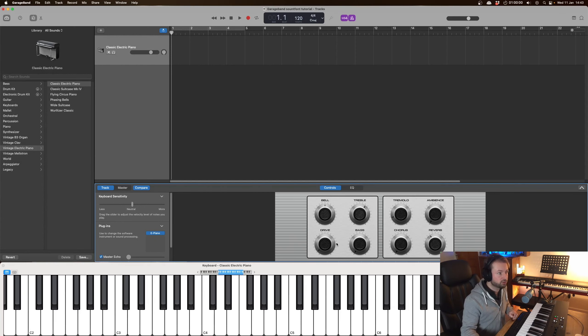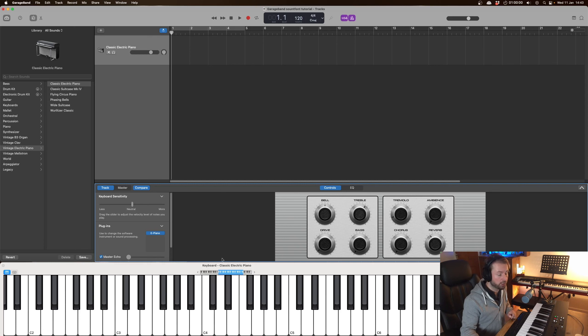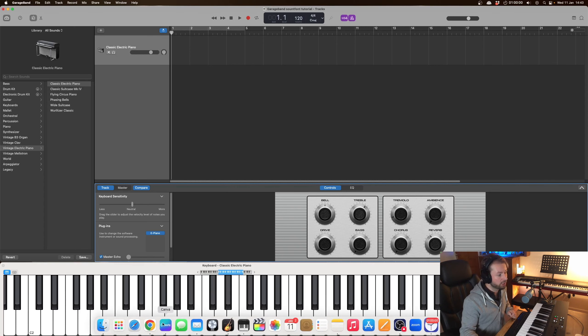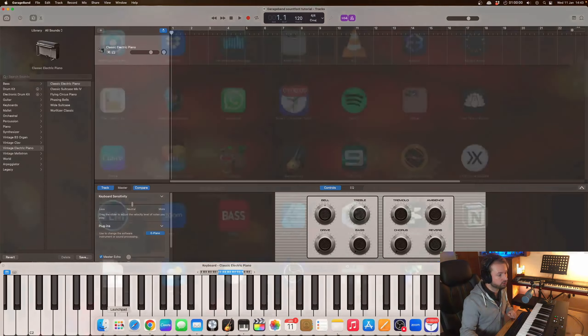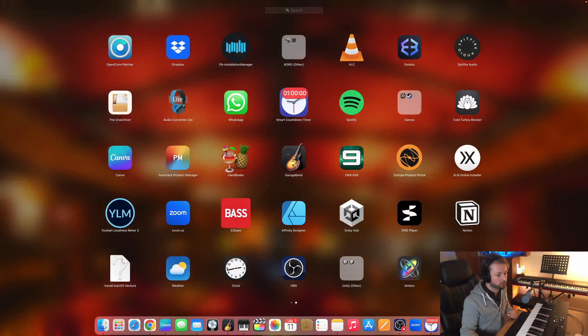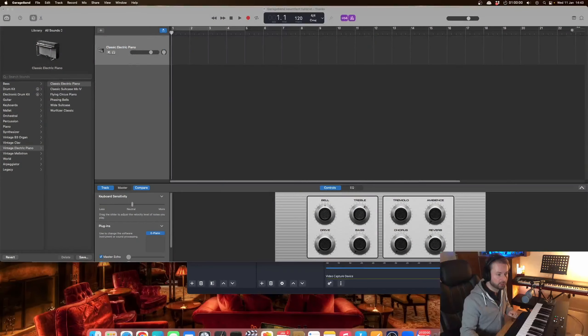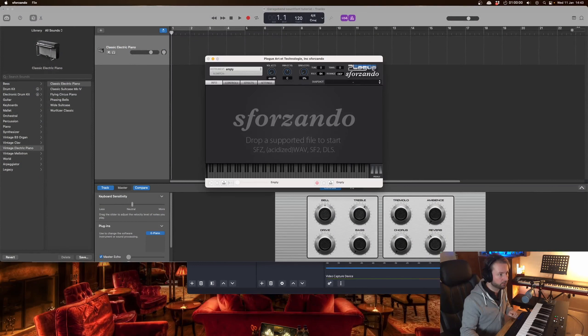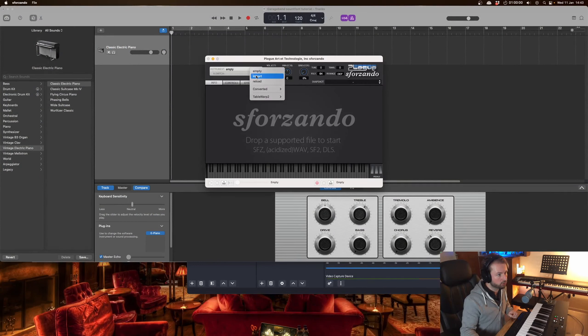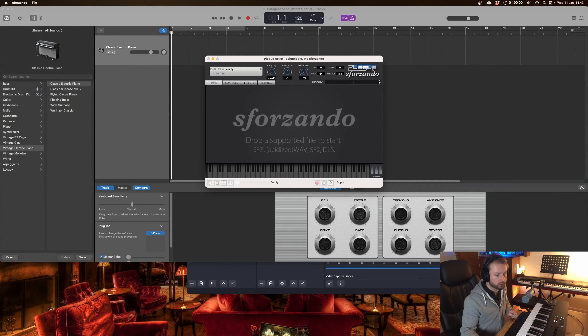So what I just discovered there is that you cannot load the sound font through GarageBand. So what we have to do is go into Sforzando itself. So this will be installed as an app and you can load it up and here you can go and import your sound font that you downloaded.